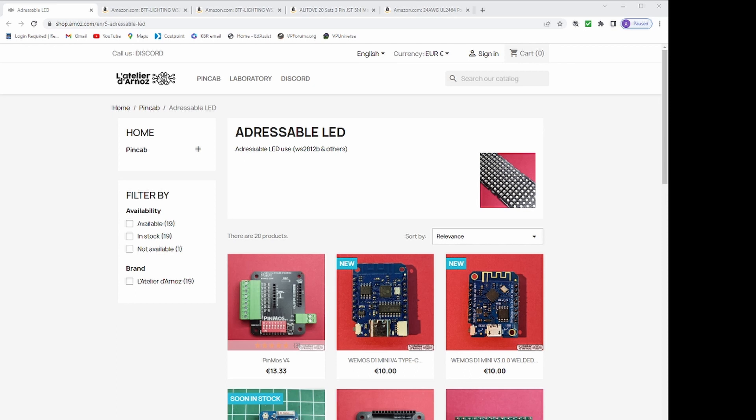And for this, as of 2022, we use a Wemos D1 Mini version 4 for about $10 and the Pinmost version 4 adapter for about $13. It's a separate controller from the Pinscape board because the Pinscape board does not control addressable LEDs.